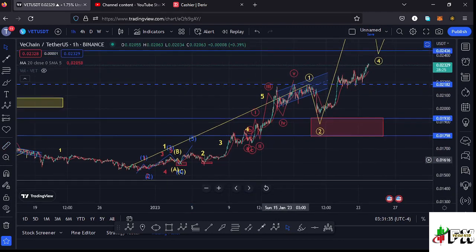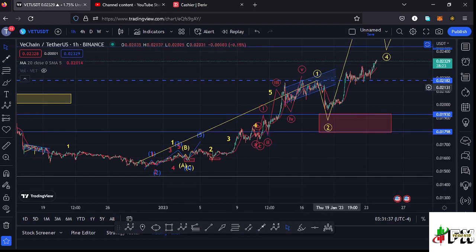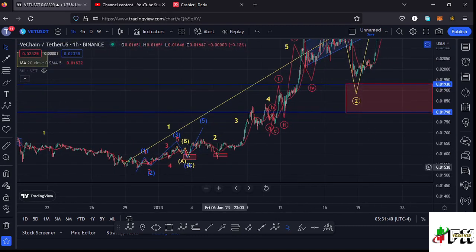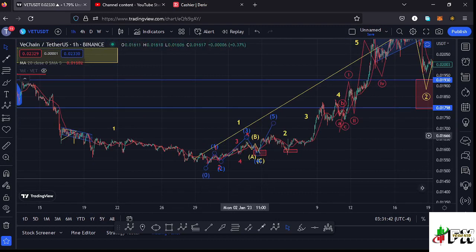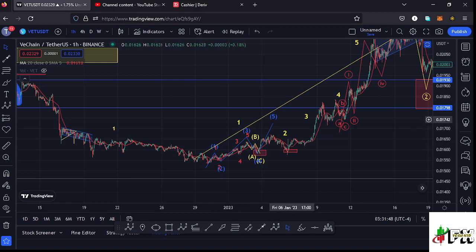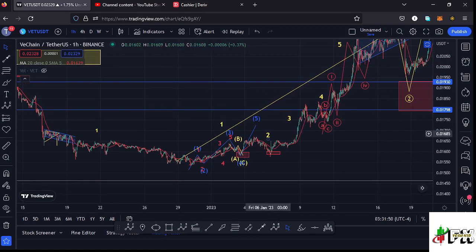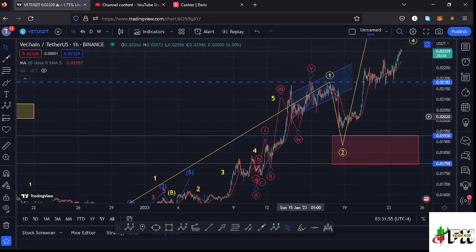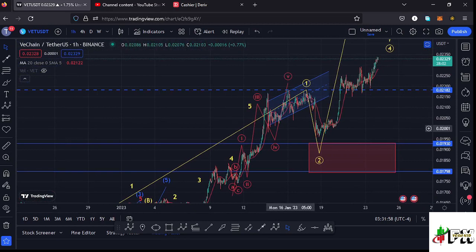Getting into the details of this move to the upside, we have been obeying the 8-1-2 structures. I have this 8-1-2 structure in blue, with Wave 5 completing the formation of that first wave to the upside. After seeing the formation of that first wave, we saw a corrective structure in Wave 2, before seeing Wave 3, Wave 4, and then continued pushing higher in Wave 5, making a peak at around the $0.02182 mark.